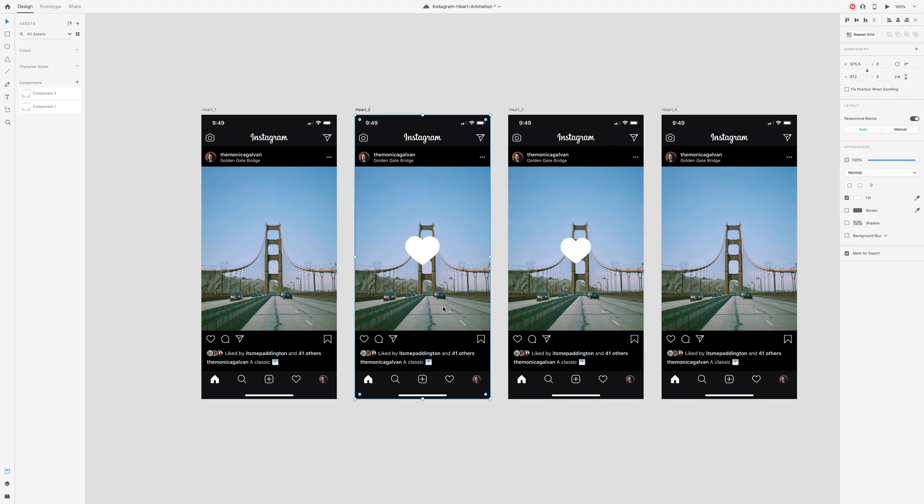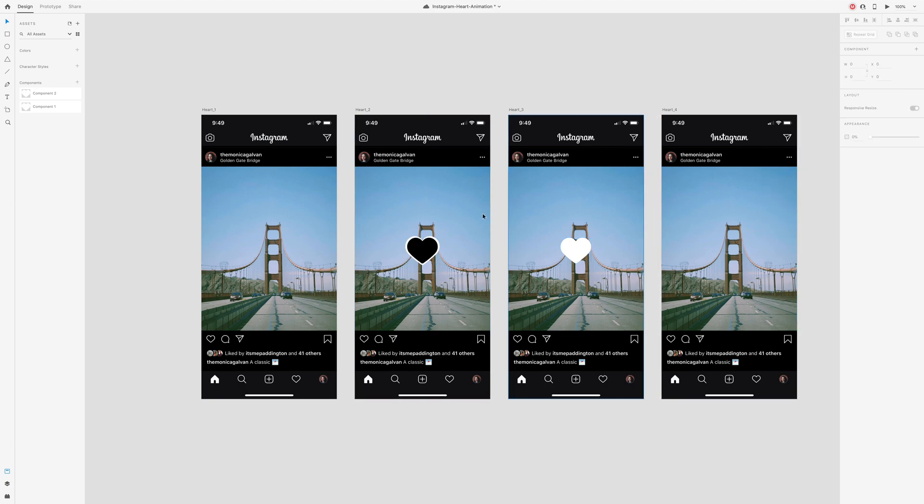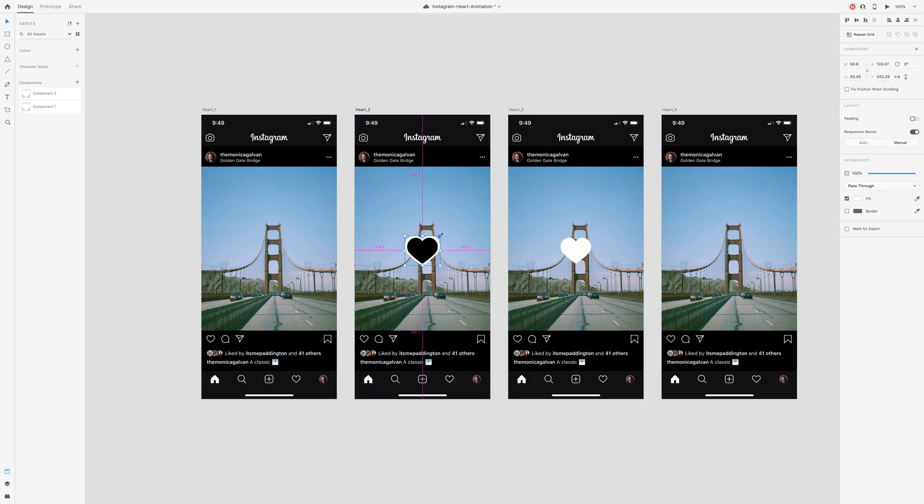So for that second artboard, you'll want to make sure your heart is a little bit larger. You might want to copy and paste the original heart icon on top so that you can see the size difference.